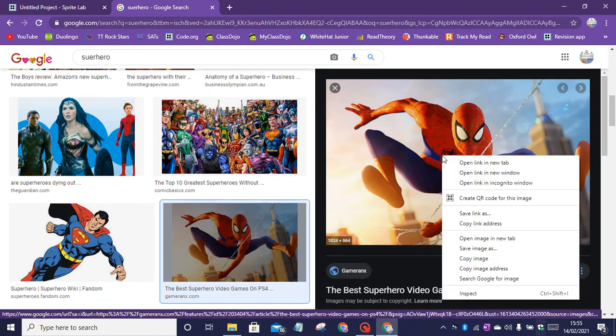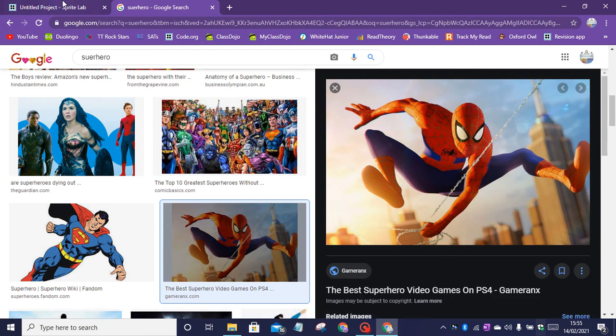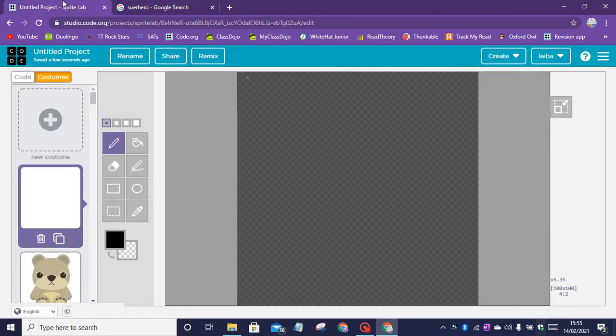I'm going to right click on the image, click on copy image. Now go back on to Sprite Lab.